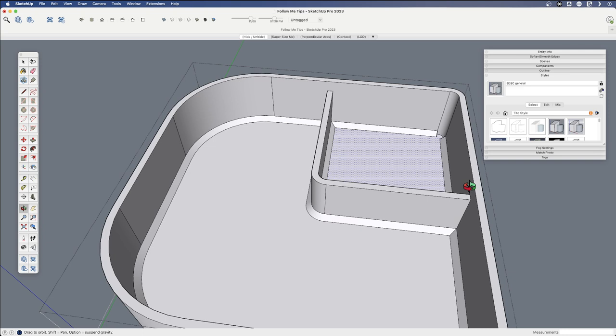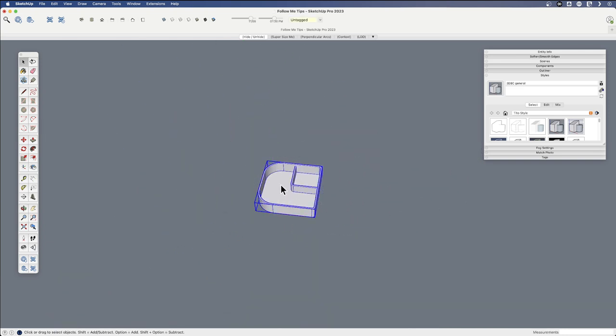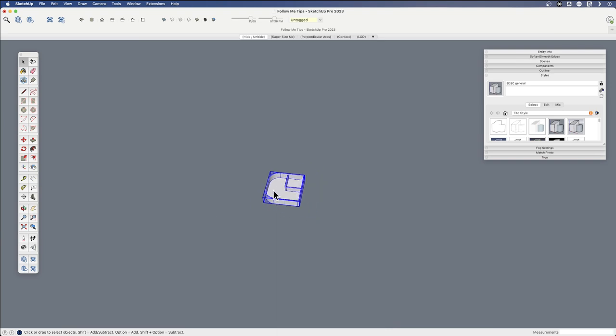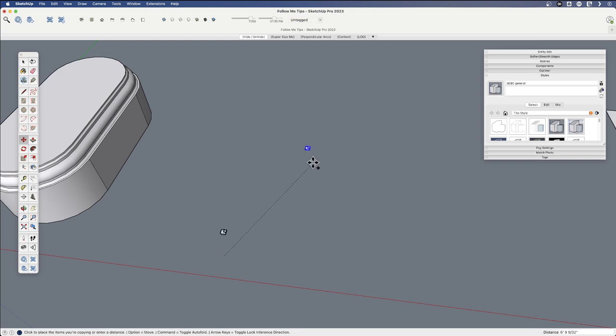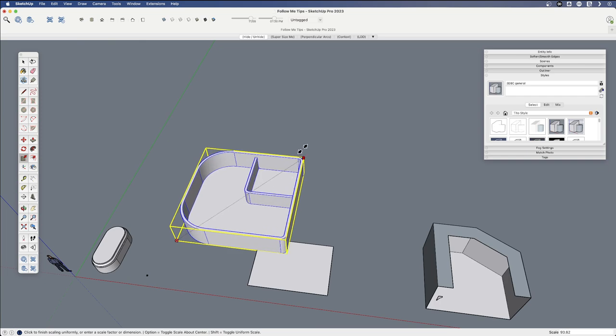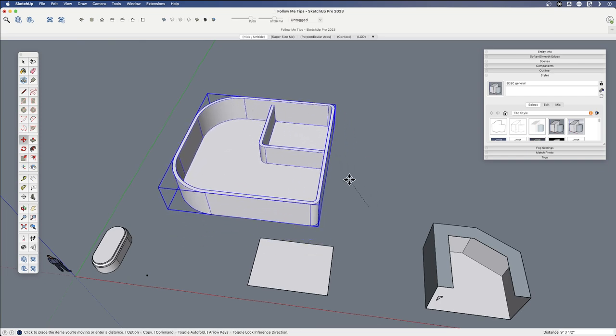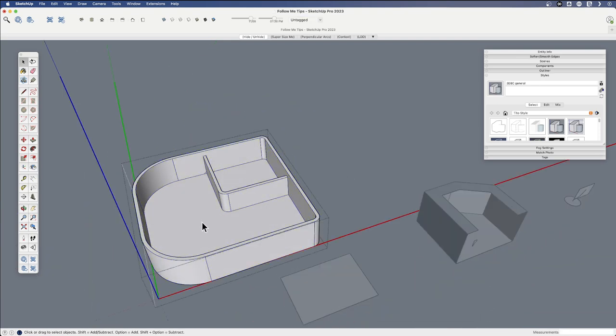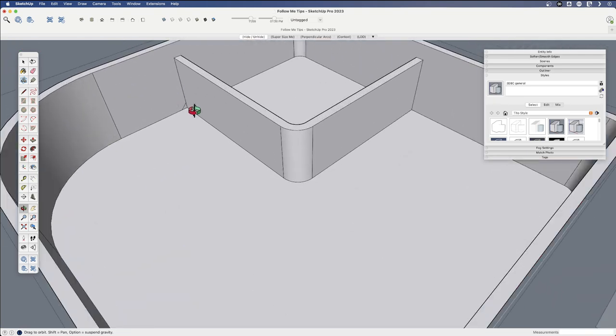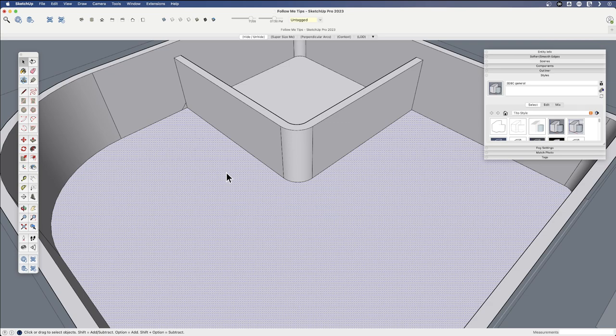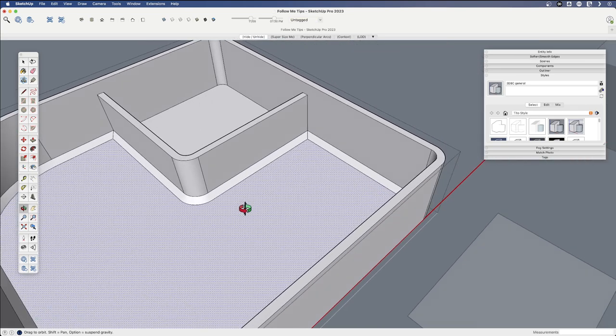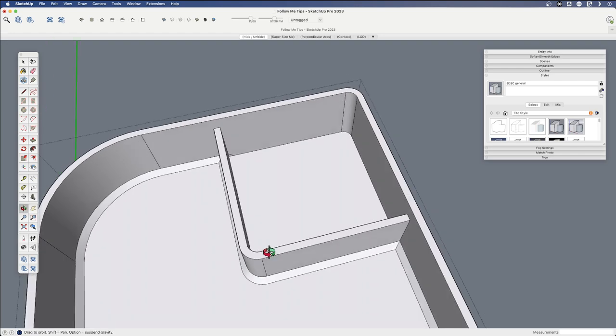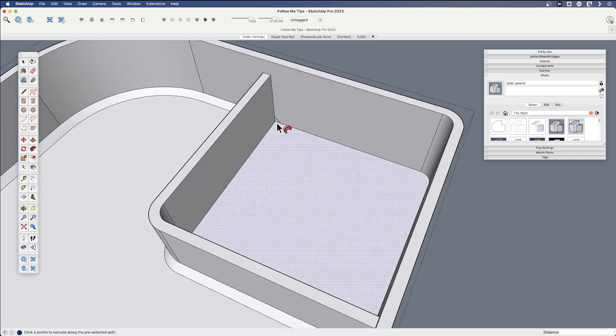So let me undo. And this is a component. And that's important because now we're just going to make a copy of this. And with that copy, we're going to scale it up. Now I'm not editing the component. I'm scaling sort of the outer shell of it. But now I'm going to edit the component, this larger version, and do the same thing. Select this surface, hit Follow Me. And on the larger version, it does resolve those tight corners here and here.